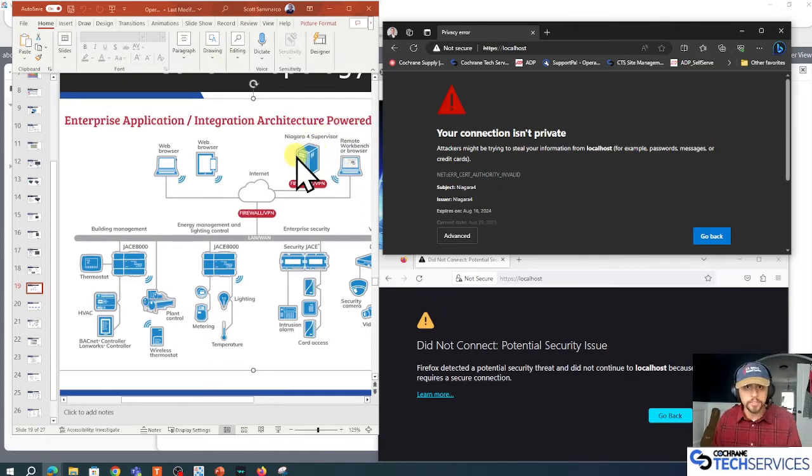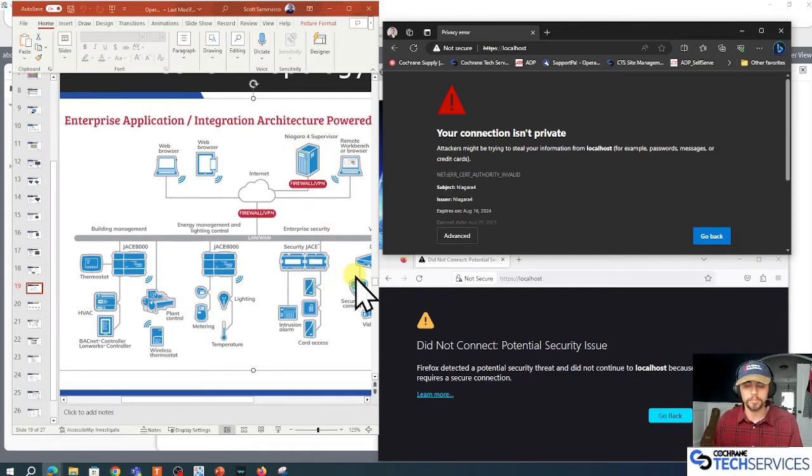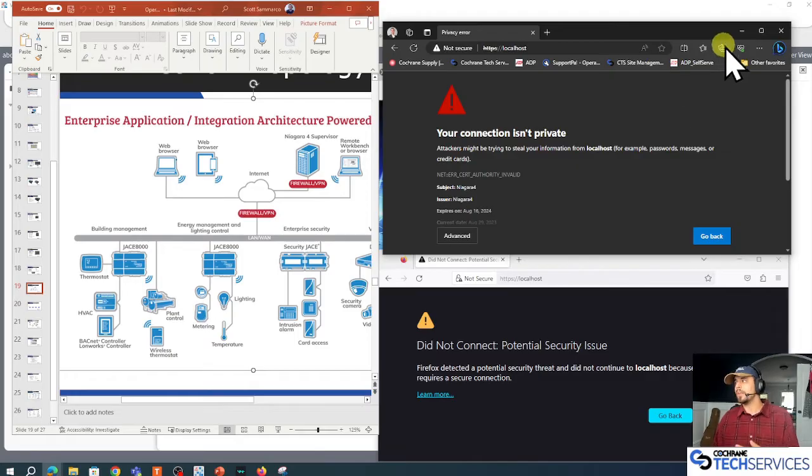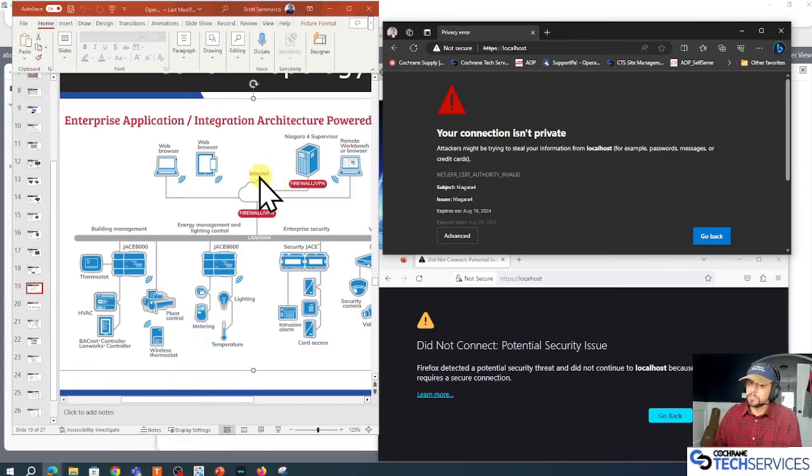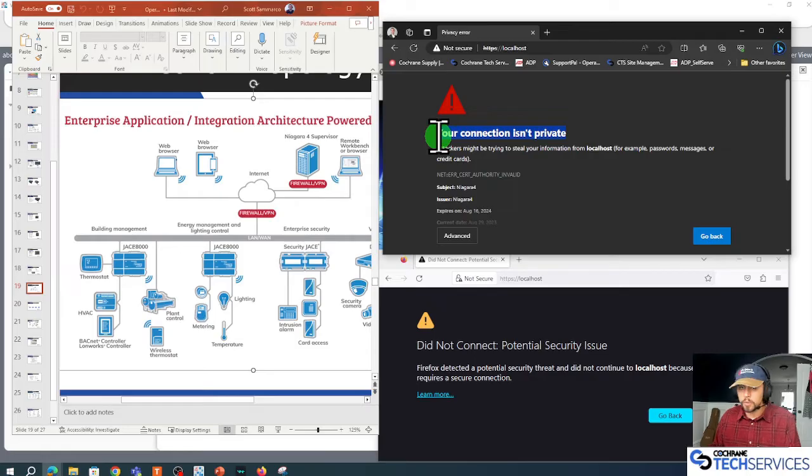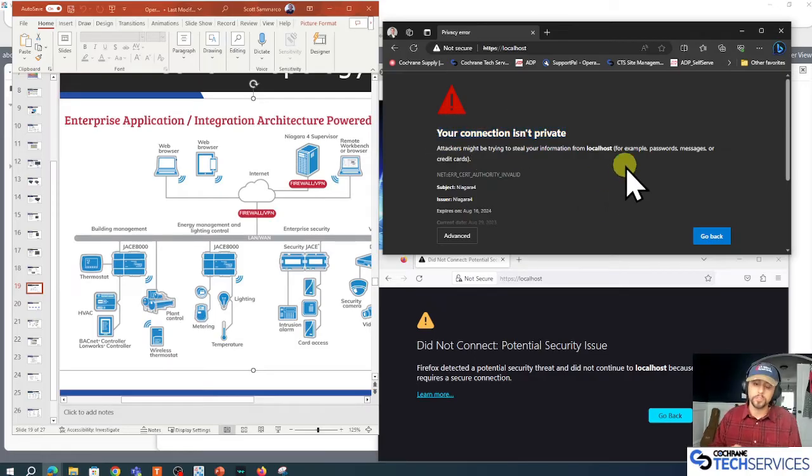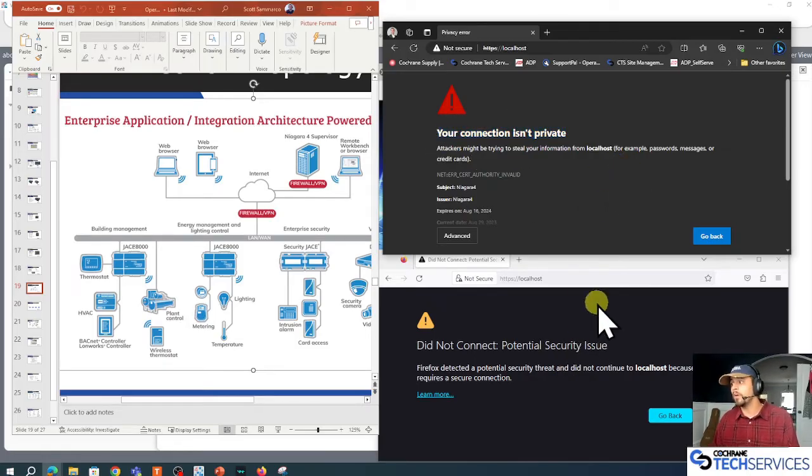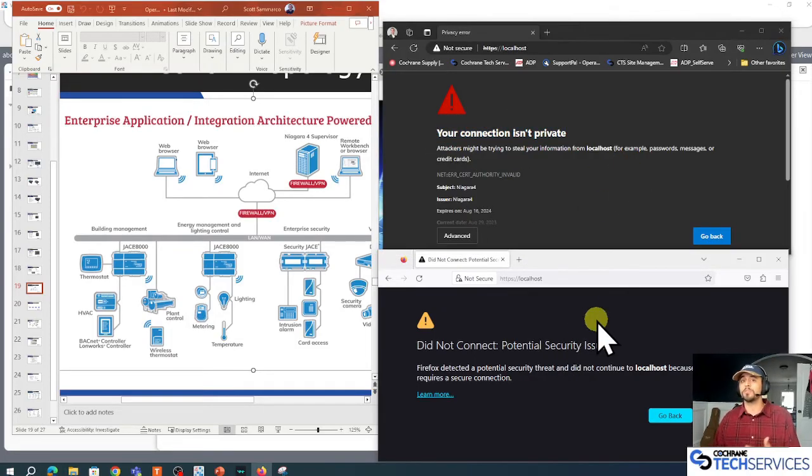We can take this root CA and import it into our Windows OS, and that'll solve the Chromium issues with Chrome and Edge. We can also take our root CA and import that into our Mozilla Firefox certificate store, which would solve Mozilla's issue.